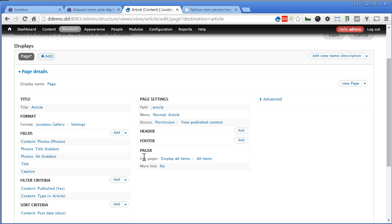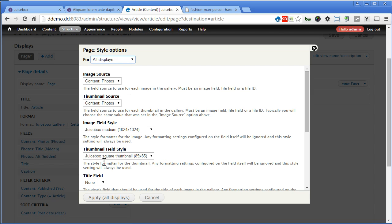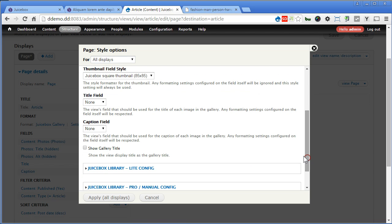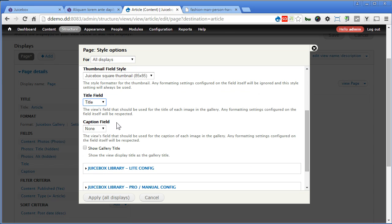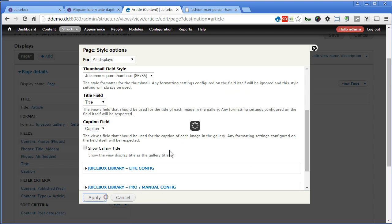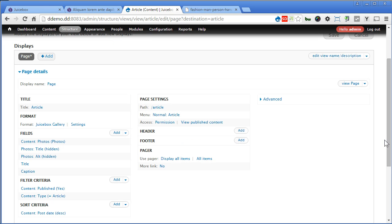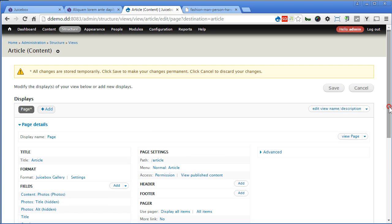So we have title and caption here using global text. Let's check it out. Settings. Scroll down. Title. We have title this time. Caption. We can choose caption as well. So we have title. So apply. Now let's save the view and see.